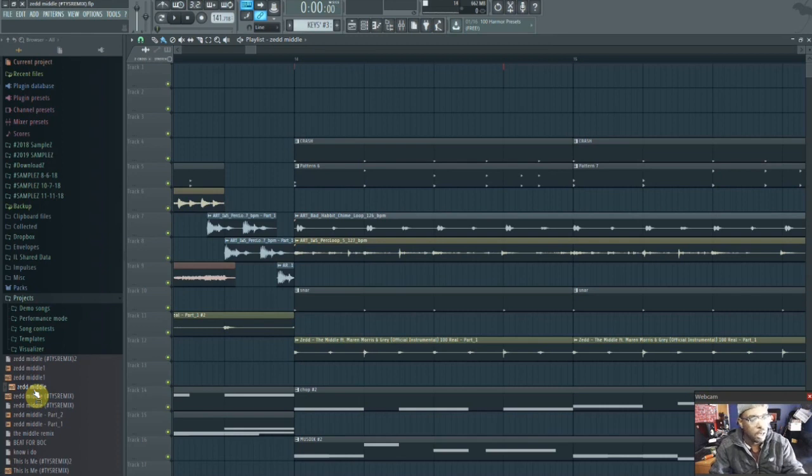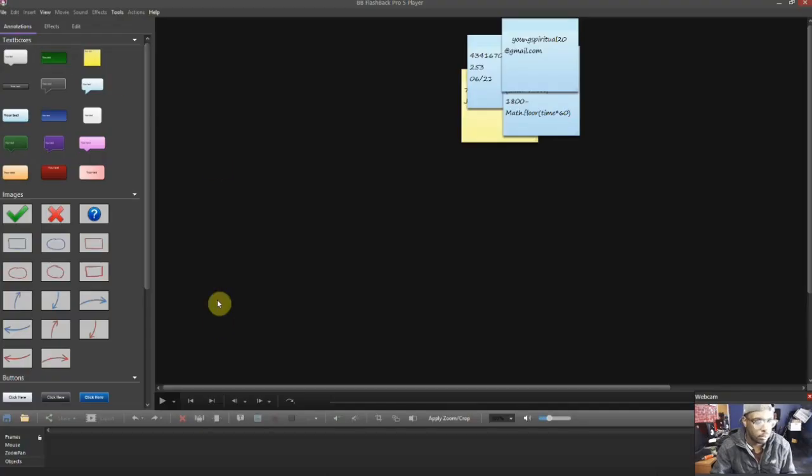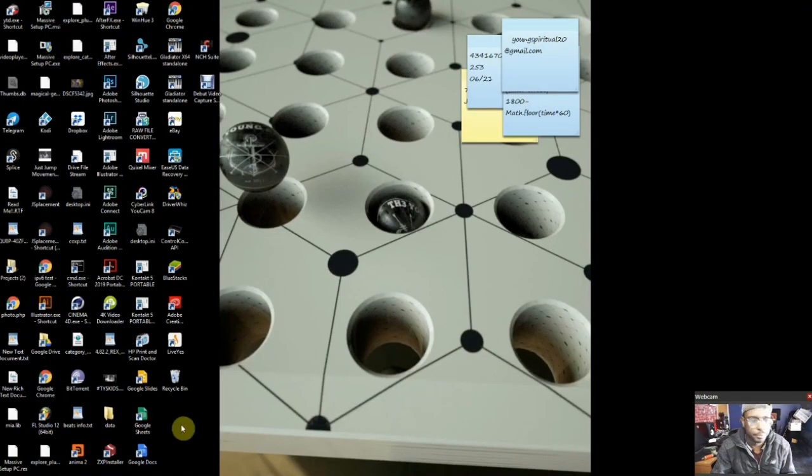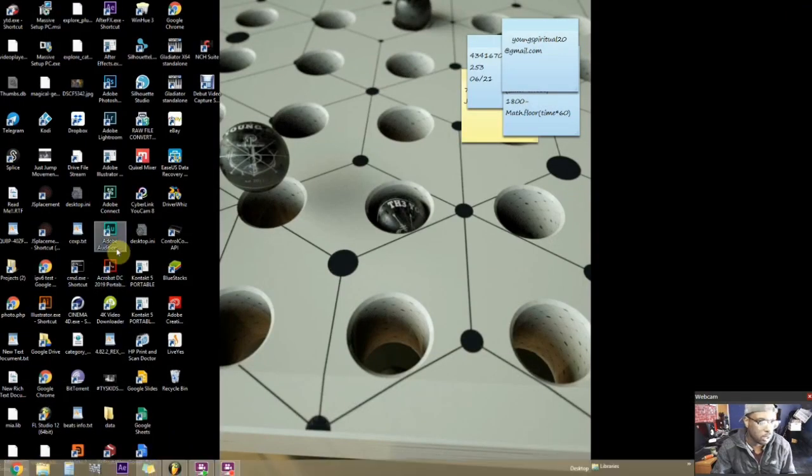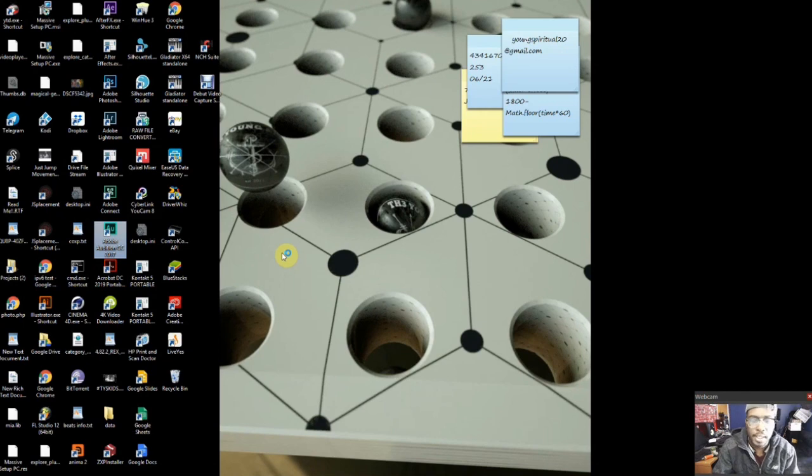So I have Adobe Audition CC 2017. We're going to let that load up.